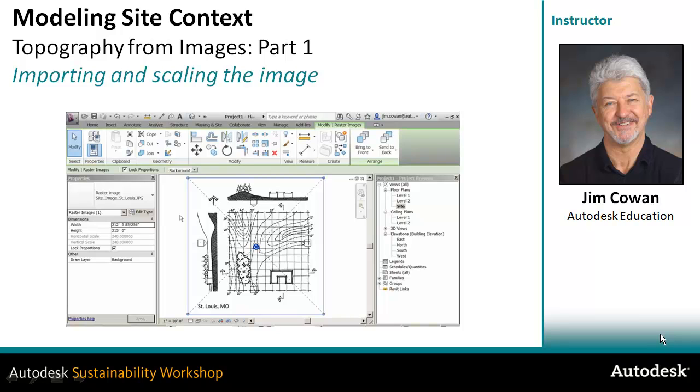This workflow shows how you can import and scale a raster image rather than a CAD file. It may be that your beginning point for the design is a scan drawing, and this is what you want to work with. You want to be able to get it as close to life-size as possible. It's not as accurate as using a CAD drawing, but it may be all you need to do conceptual design work.